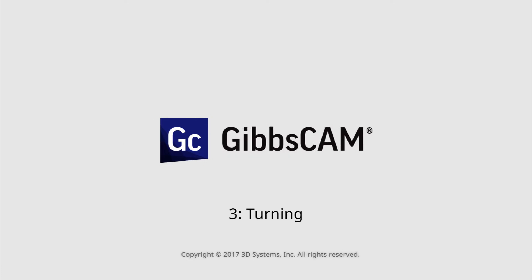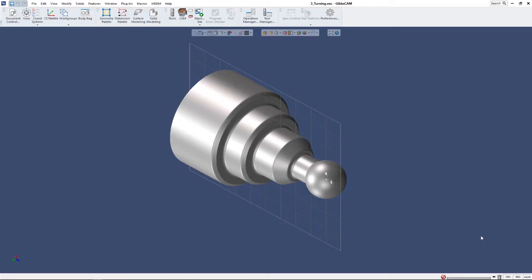This is the third in a series of quick start videos for GibbsCAM. This video is going to cover the very basics of turning. It's a quick start video so it's not going to get very in-depth.